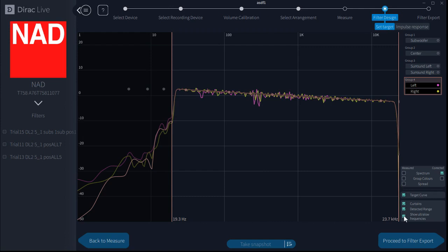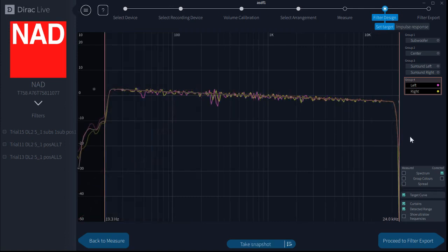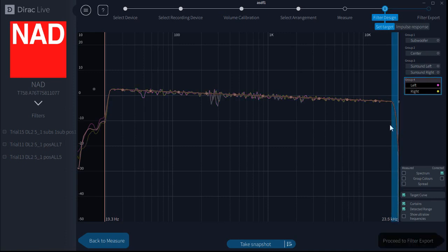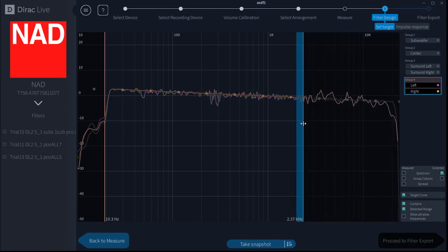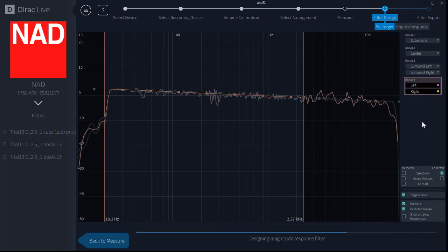I'm going to make a change here so I can show you how the snapshot function works. We'll move this way down like that and let it update. The snapshot function applies to the target curves and to the resulting filter curves.